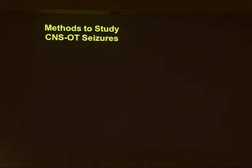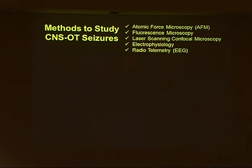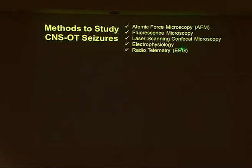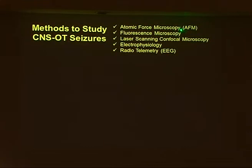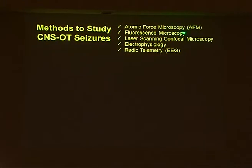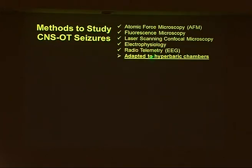To examine the cellular and molecular mechanism of oxygen toxicity, we use a wide range of methods in our lab, including atomic force microscopy, fluorescence microscopy, laser scanning confocal microscopy — which is actually adapted to the AFM so we can do them both together — electrophysiology, and radio telemetry. What's unique about our lab is that we've adapted these to hyperbaric chambers.